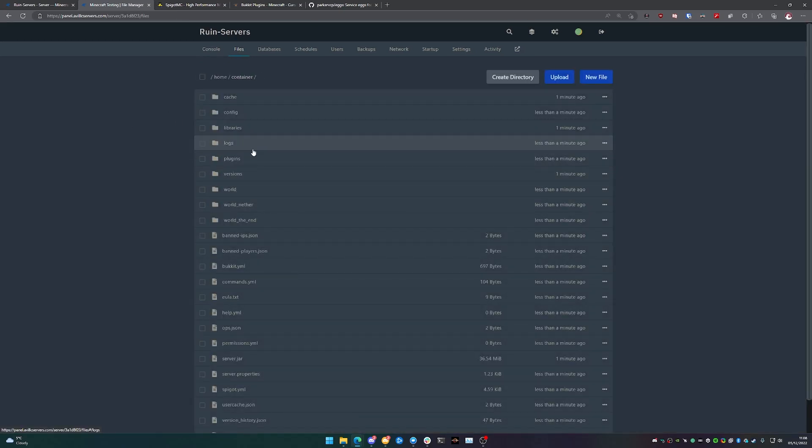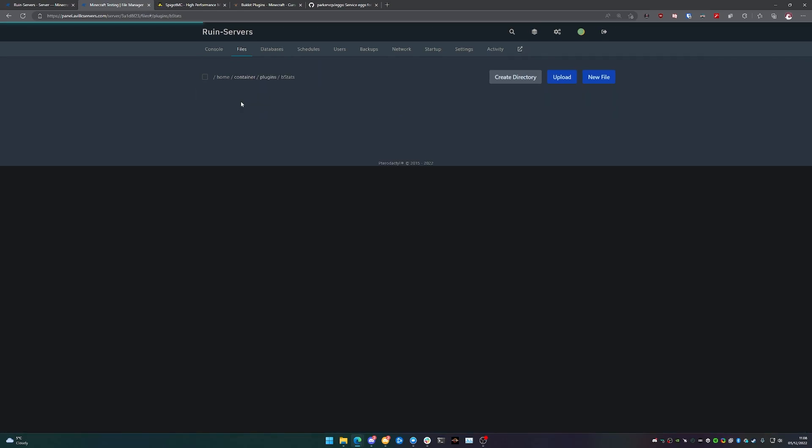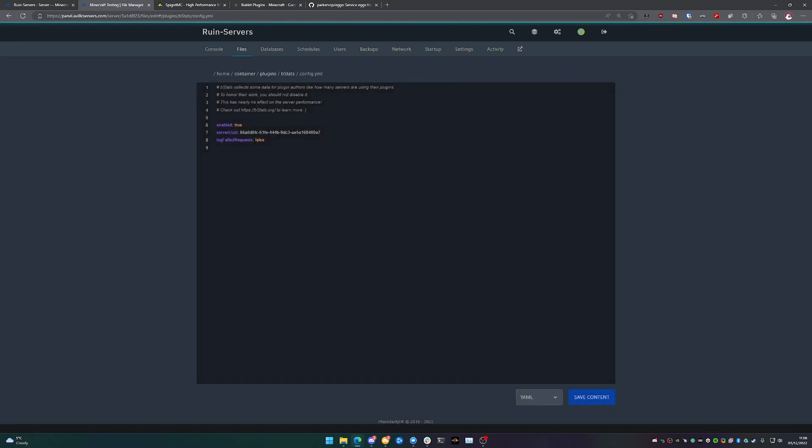I'm going to go to files and there is a plugins folder under files. There'll be one folder in here called bstats. This is generated by Minecraft when you go to install it. There's no real configuration that you need for this. It's already done for you.